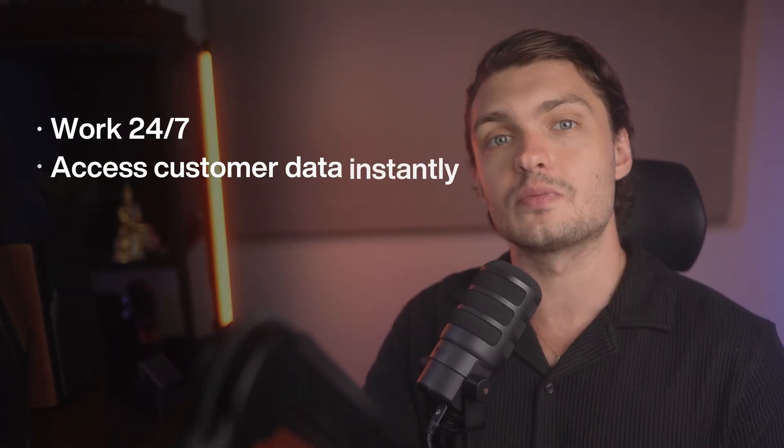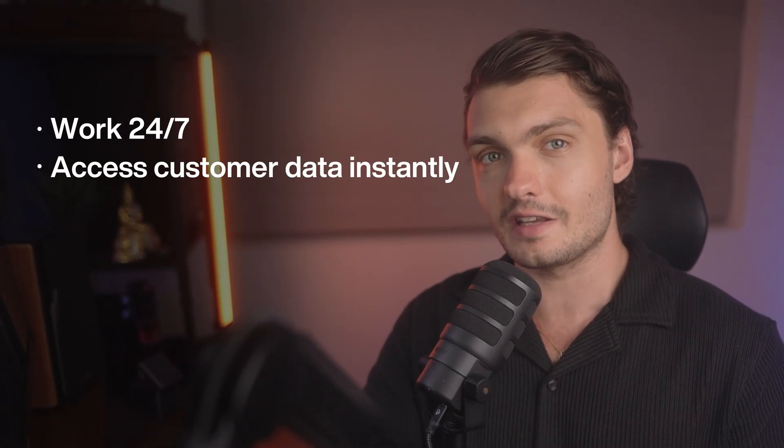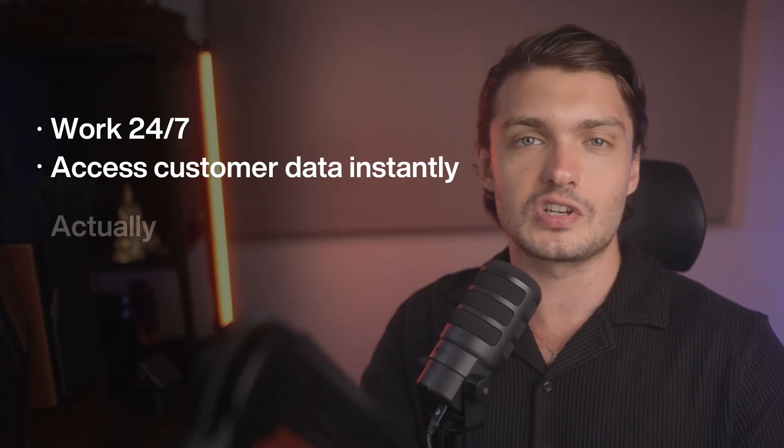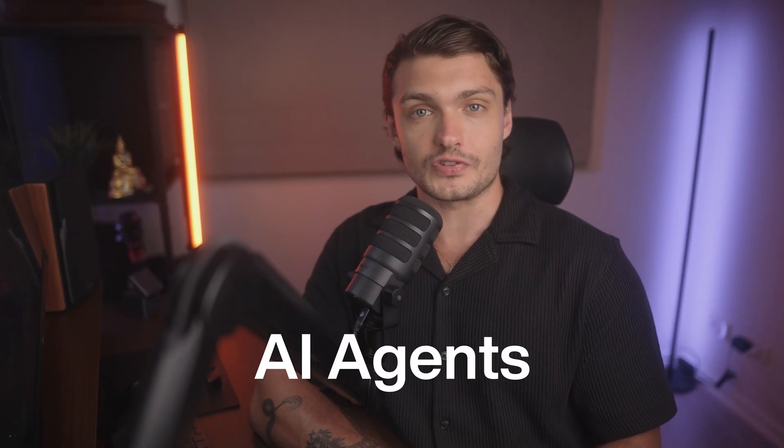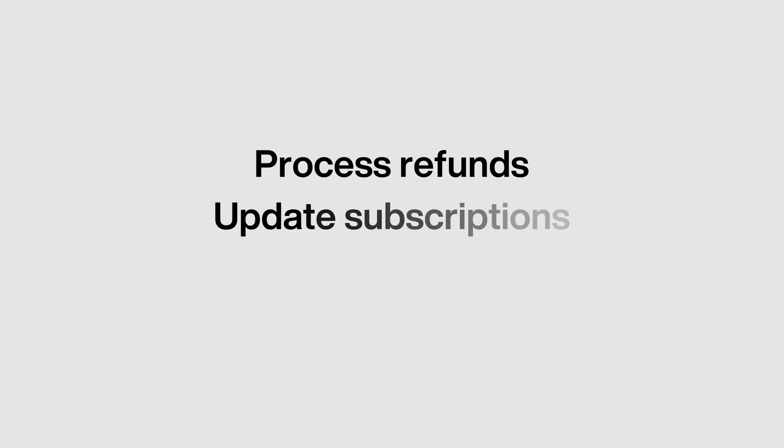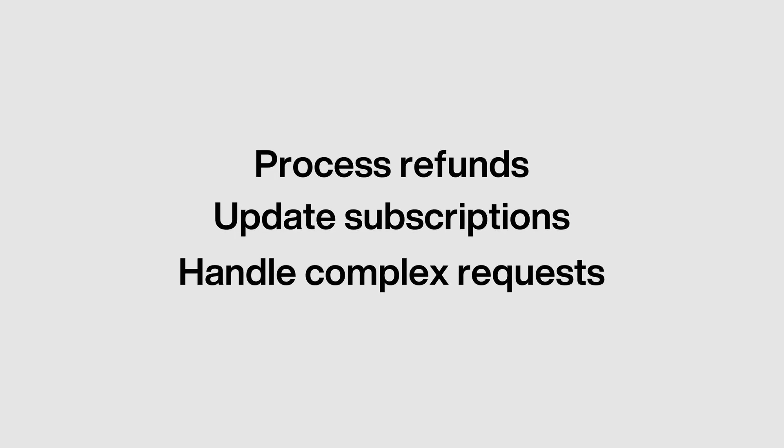What if your customer support could work 24/7, access customer data instantly, and actually solve problems instead of just answering questions? I'm talking about AI agents that can process refunds, update subscriptions, and handle complex requests all while maintaining the personal touch with your customers.